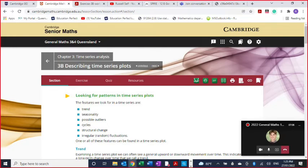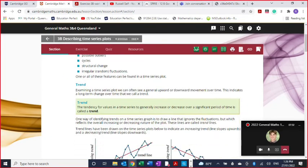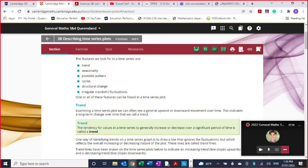We're going to look at several of these — trends, seasonality, etc. — one at a time, and then do some exercises. You have to remember that one or all of these features can be found in a time series plot. Usually there are going to be a few really clear-cut ideas. The most basic idea you're looking for is something called a trend.